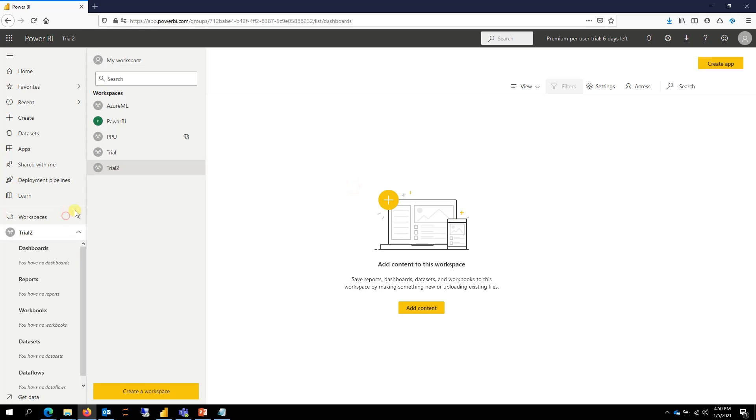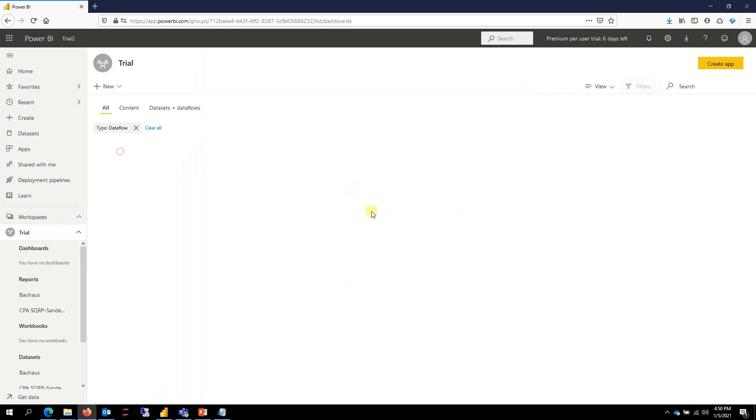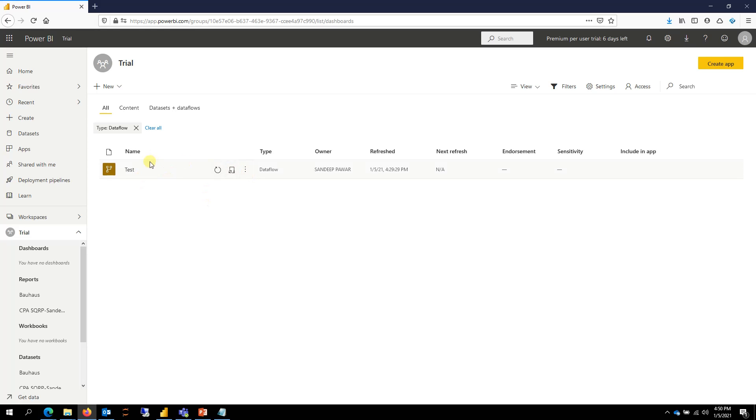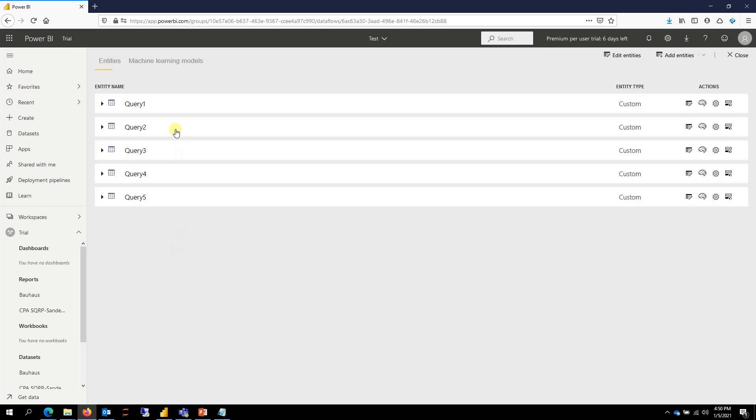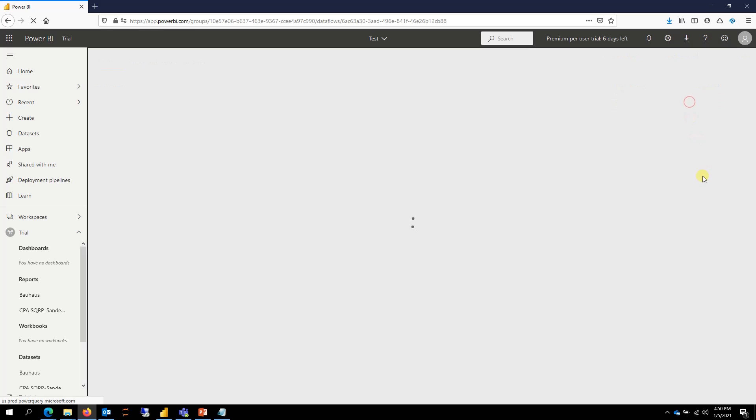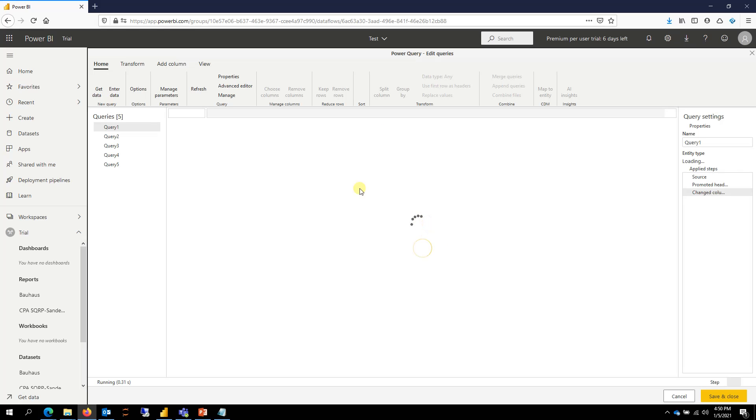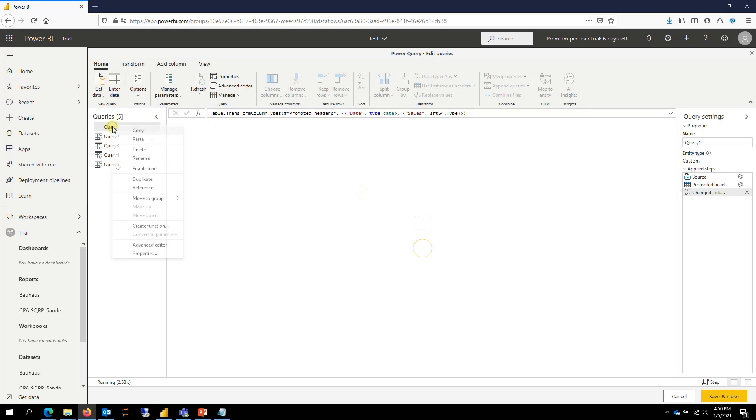So let me go to trial workspace here. And then if I go to this test, I have five queries. One way to copy the queries and then move them is I can always right-click a query, copy it